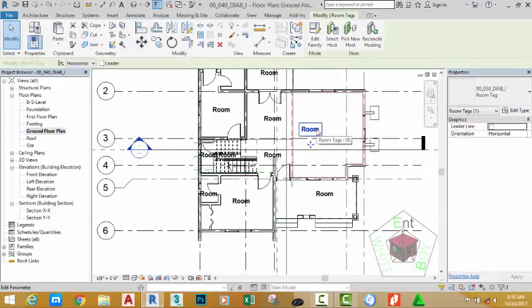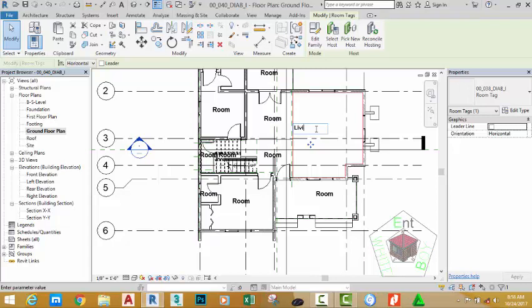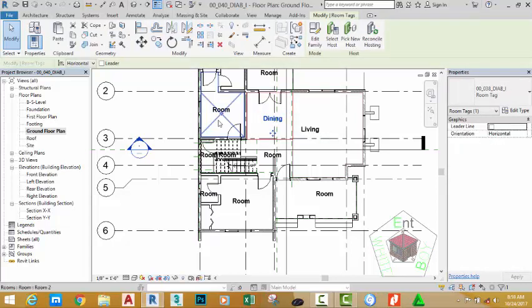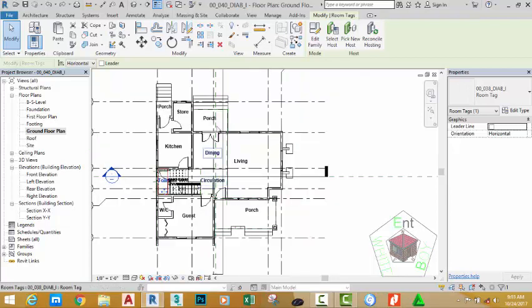Click on this room tag and rename it to living. Rename this to dining. Again, I am going to pause the video and resume when I finish rename all of them.